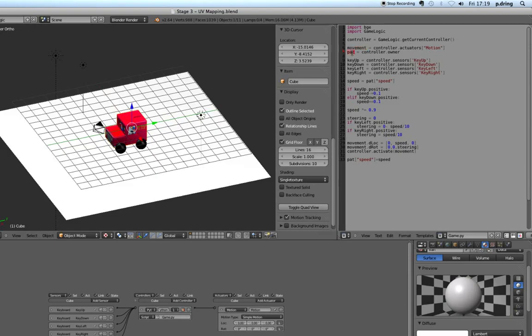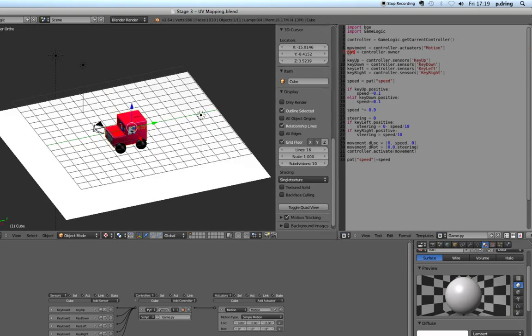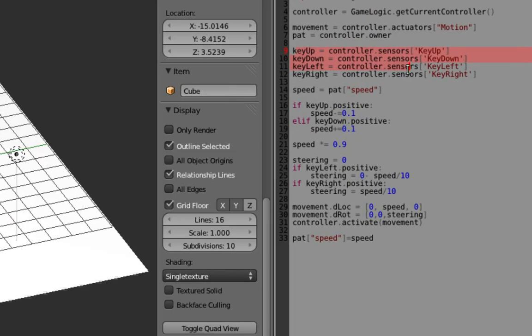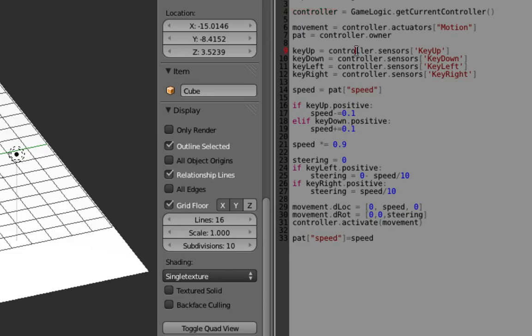Then we want to find the actual 3D object that the controller belongs to, so I've called it pat, a variable called pat, and we're getting the controller owner. So this is where we find out the sensors. So I've already worked out the controller, that's this variable here, and we want to find the sensors.